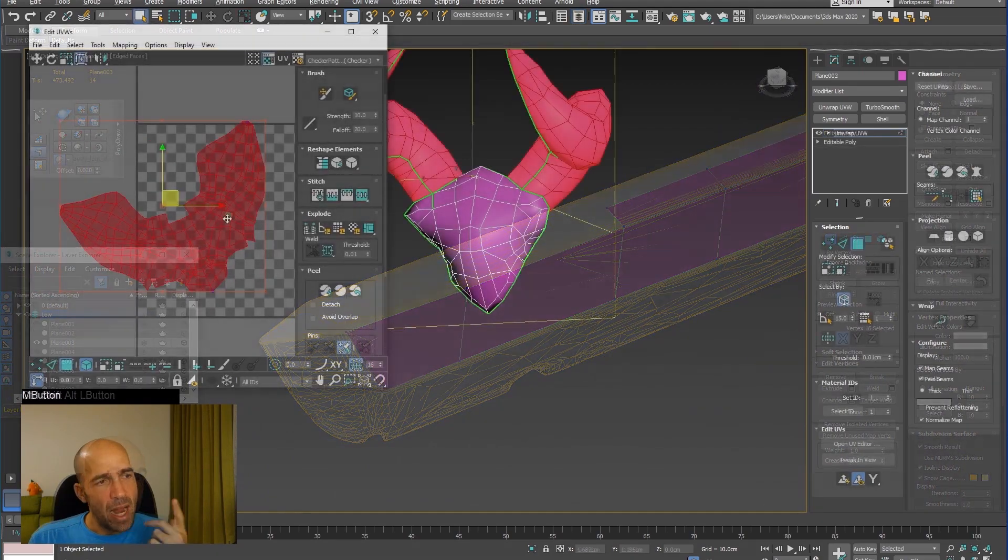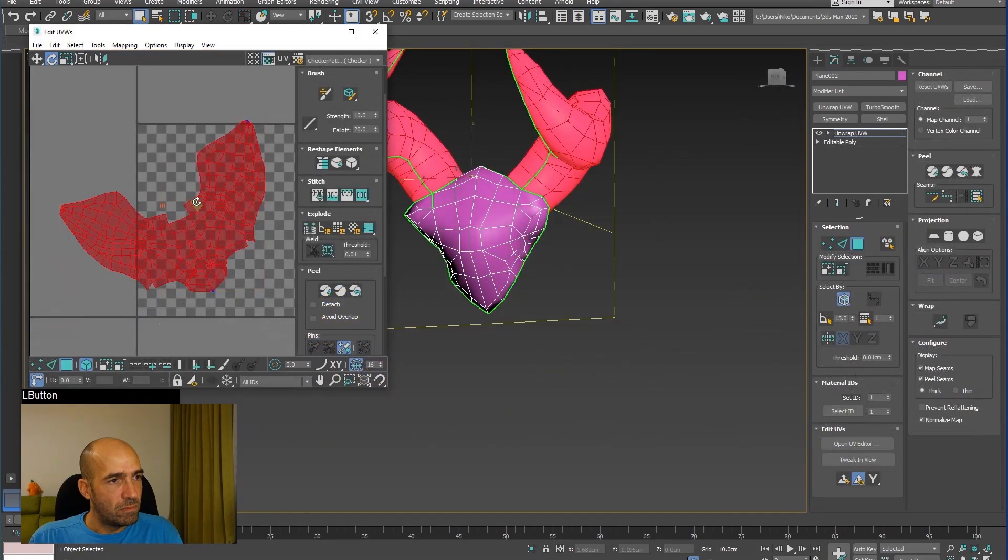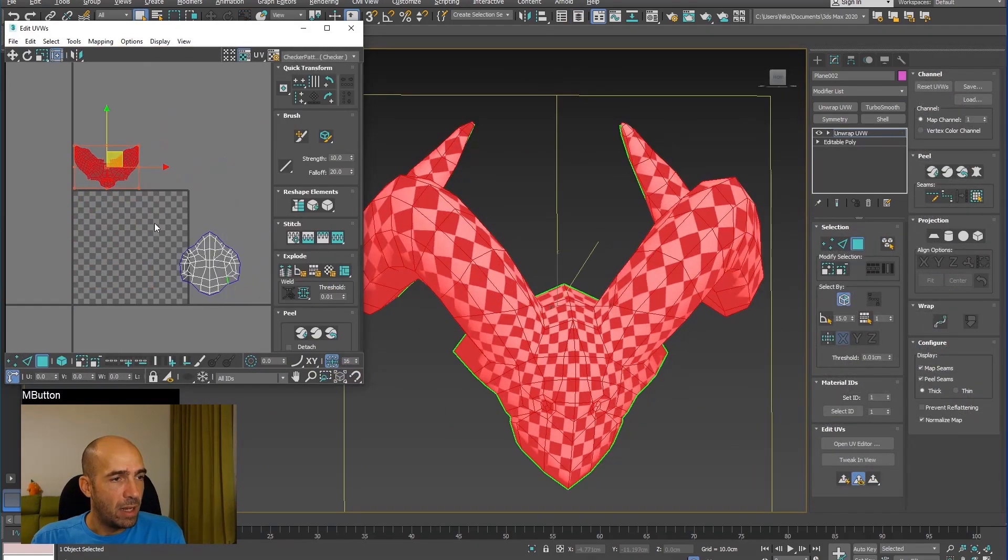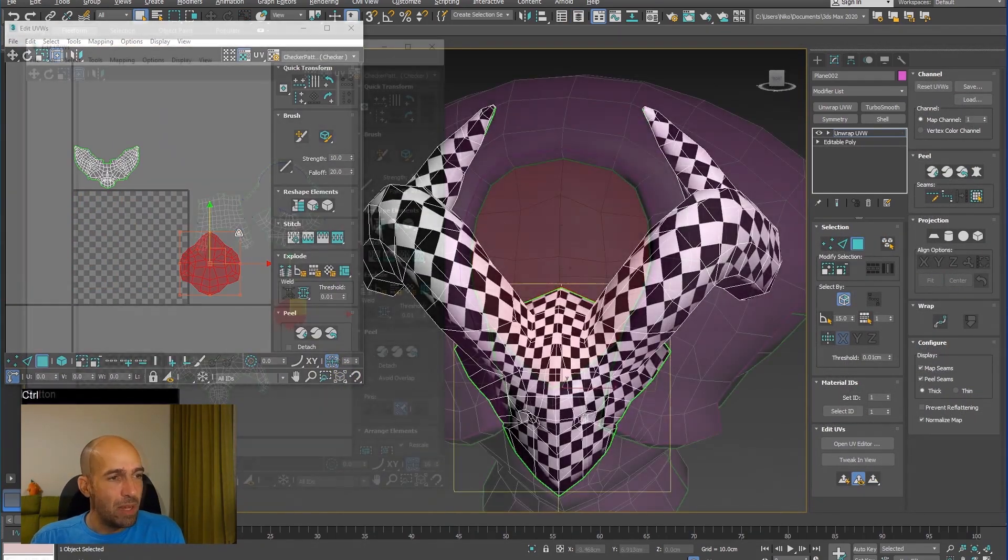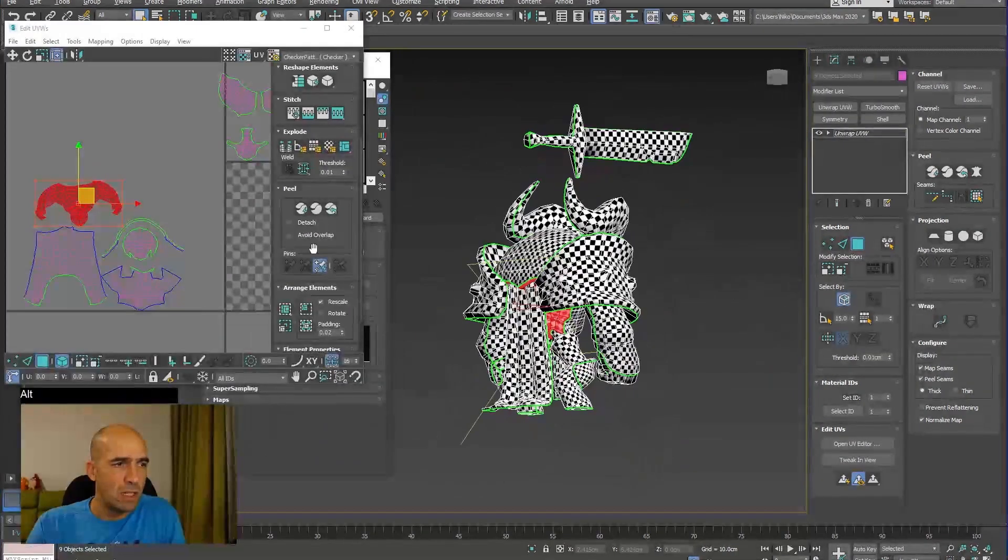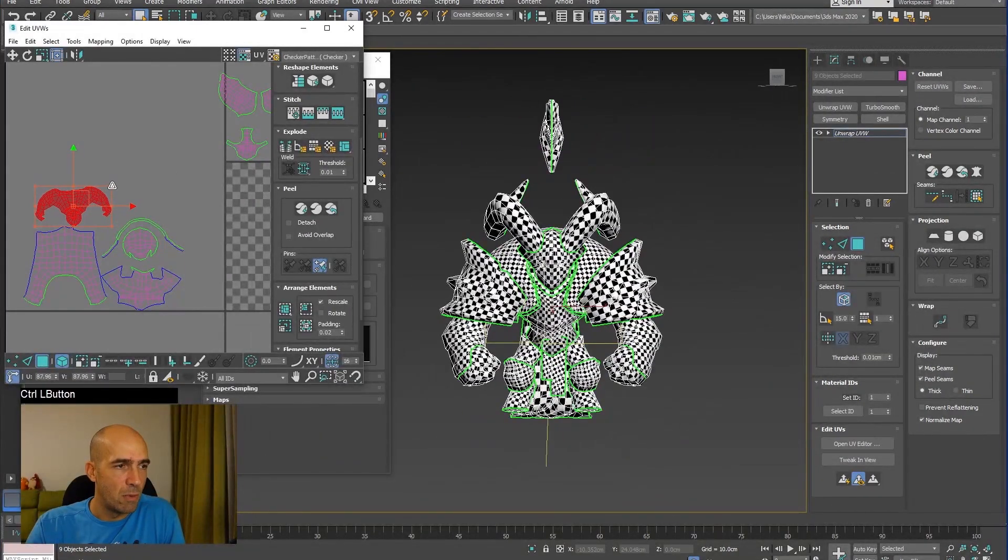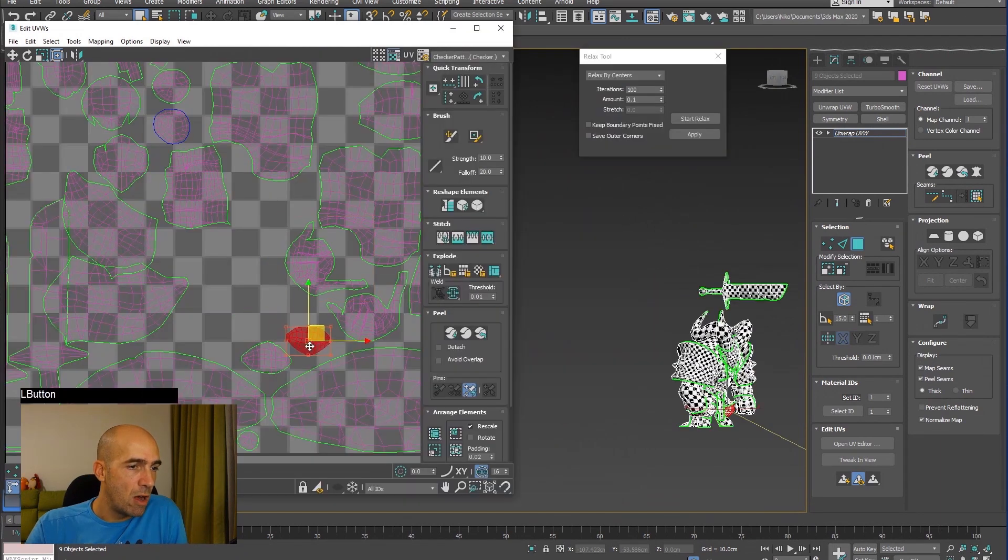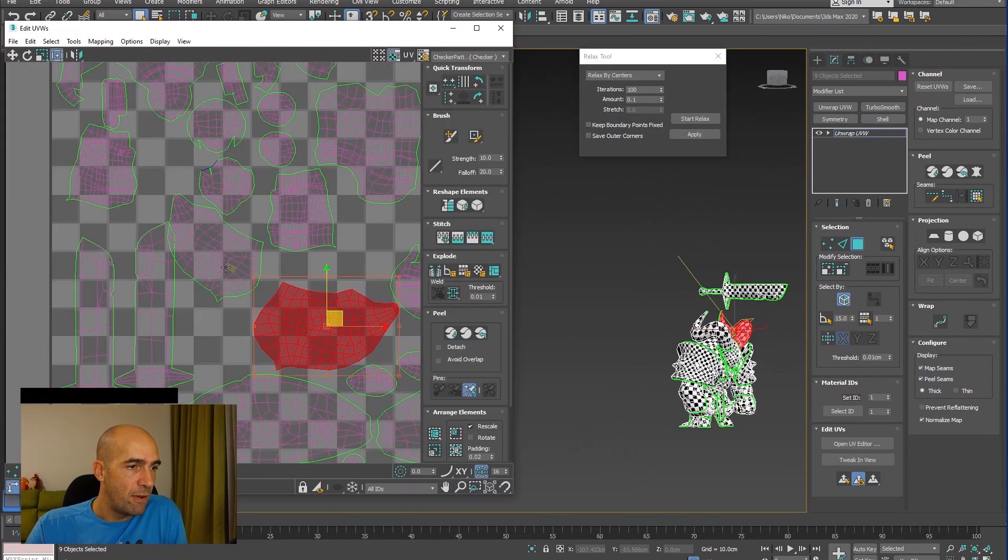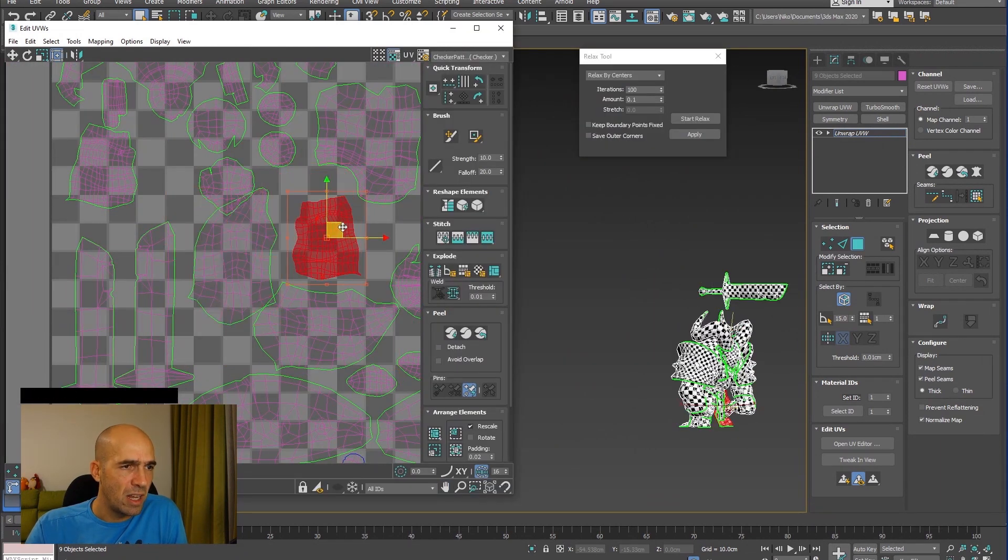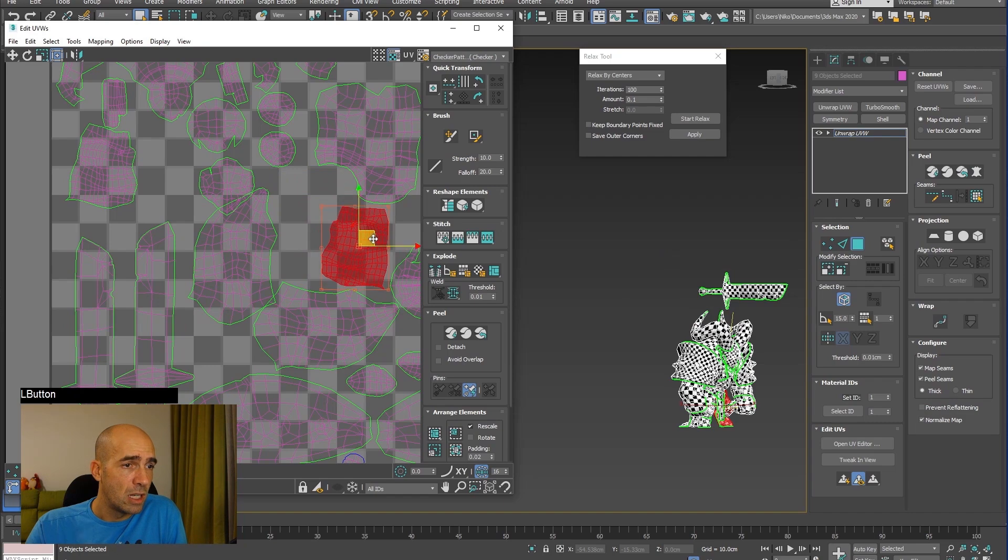We will then get familiar with the UV unwrapping capabilities embedded in 3ds Max and we will start unwrapping the character piece by piece, checking the unwrap with the checkered texture. When we finish, we will arrange all the pieces in a square texture space like a puzzle.